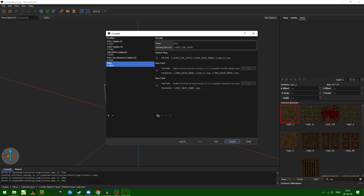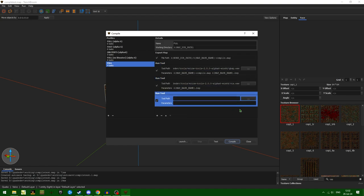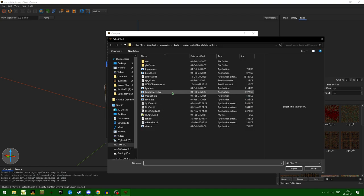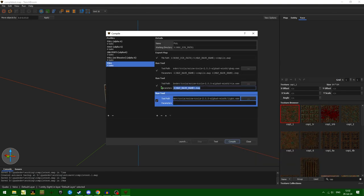Next, we are going to be running light.exe. Let's go ahead and select Run Tool and select our light.exe. Make sure not to select light preview — that is something entirely different that comes with the new 2.0 builds of the ericW Tools. We just want to copy over the map base name for the parameters, and that is all we need to do as far as tools go.